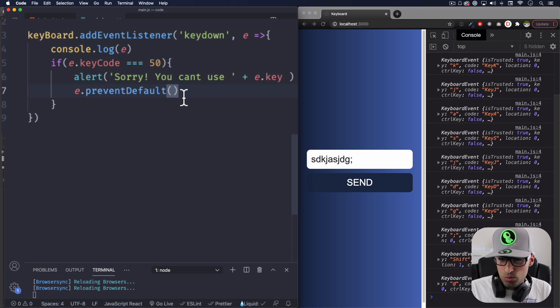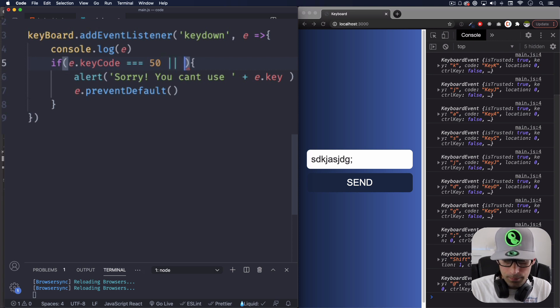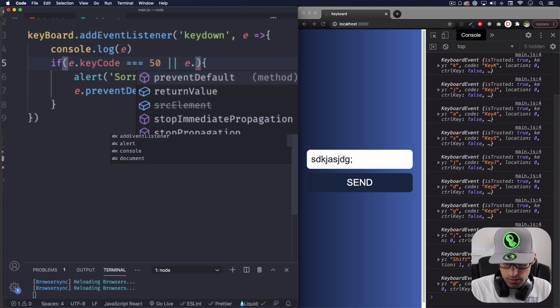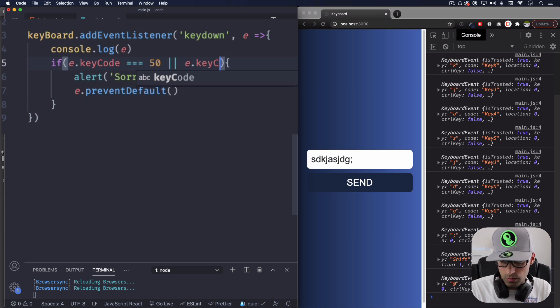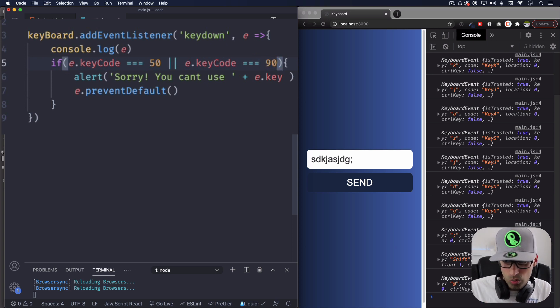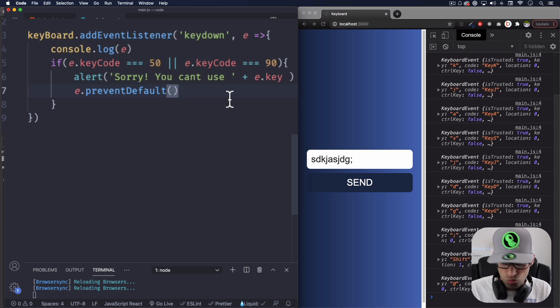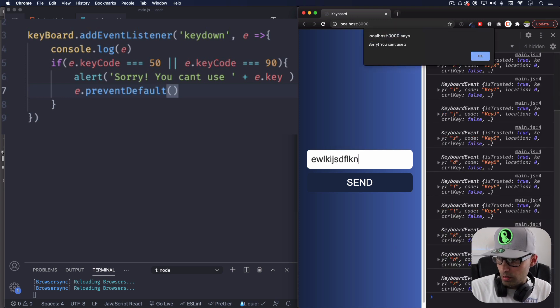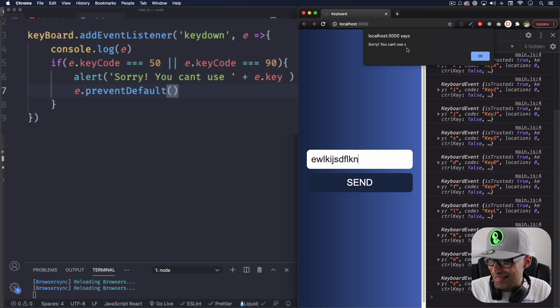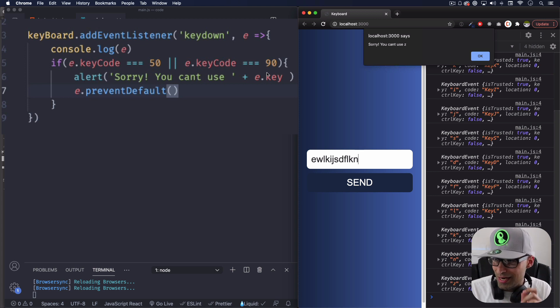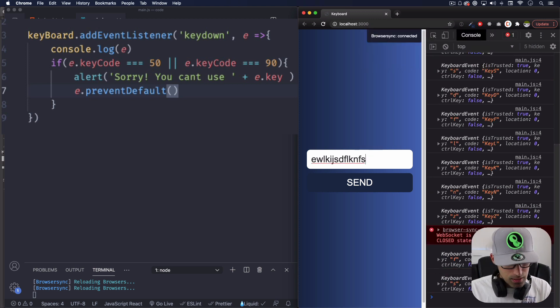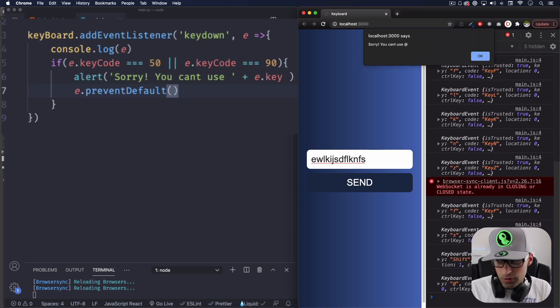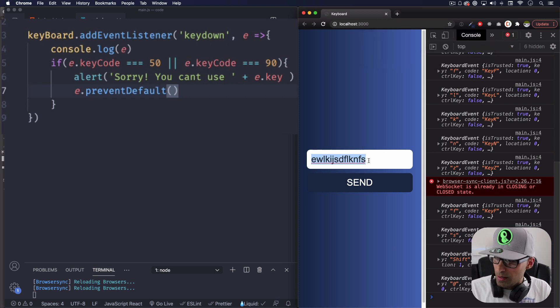Now, let's say that we want the @ and another one. So I can do here in the if statement I can do OR. Same thing e.keyCode equals to, let's do 90. Which one is 90? I don't know. Let's just write random letters. Supposed to be one of those. All right, let's see. All right, so sorry, you can't use Z. So it seems like Z is the 90, the keyCode number 90. Okay, perfect. So is the Z. Let's do the @. Sorry, you can't use @. Perfect. So you can see.